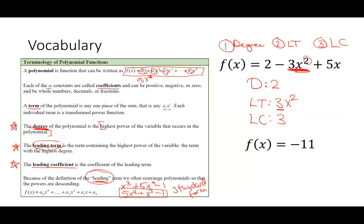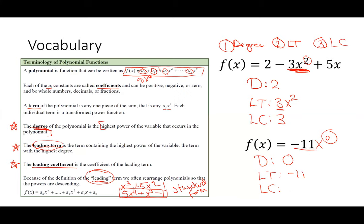The second one is a little trickier. Technically this doesn't look like a polynomial, but it is — it has x to the zero power. The degree here is zero. The leading term is negative 11, and the leading coefficient is negative 11. If you wanted to write x to the zero for the leading term you could, but the system won't acknowledge it in the coding.